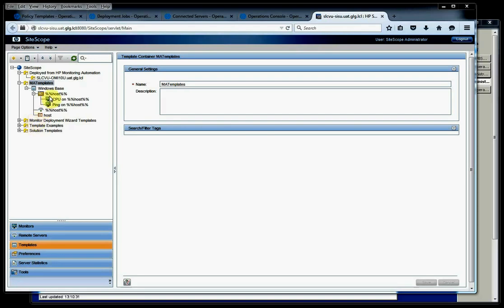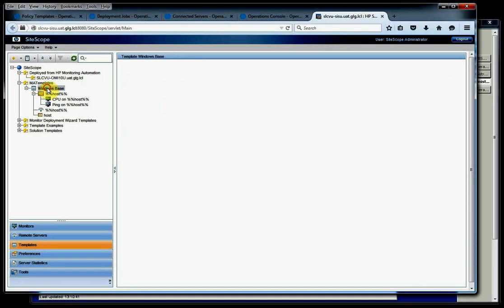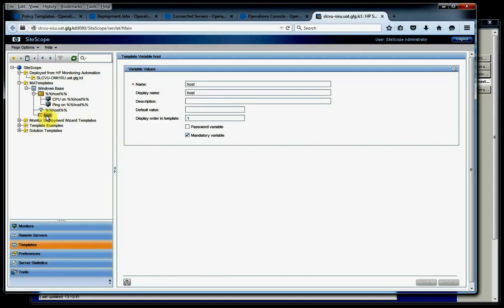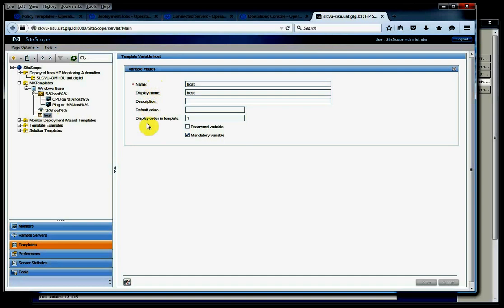Here we're looking at our monitoring template container in SiteScope, and then we have our actual template that holds our variables and our monitors. Just a word on the host variable - this actually has to look exactly like this. The name needs to say host and then our display order needs to be one. The display name can be whatever you want. I just put host that way when we see it in AllMy10 we know exactly what that is.